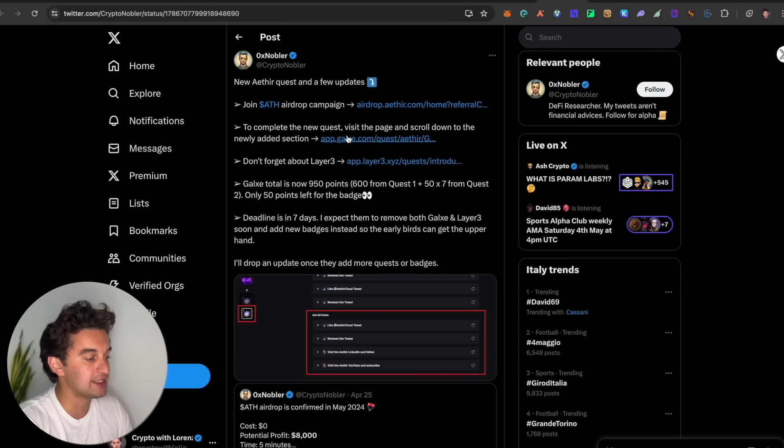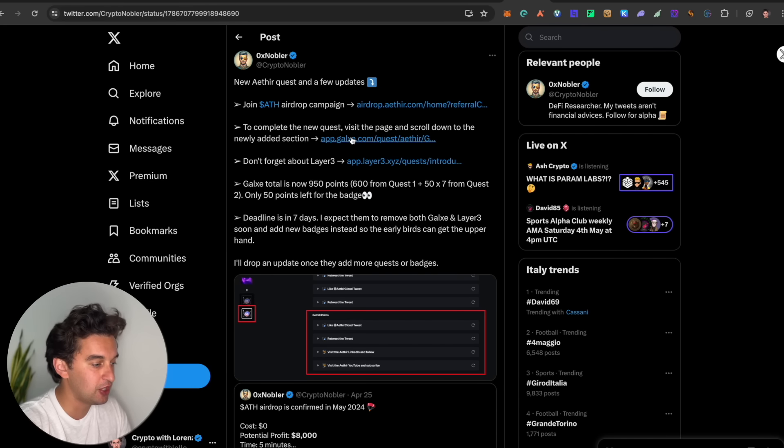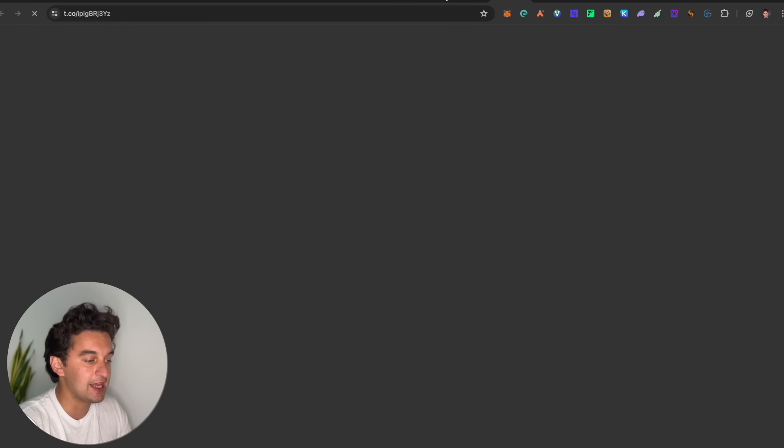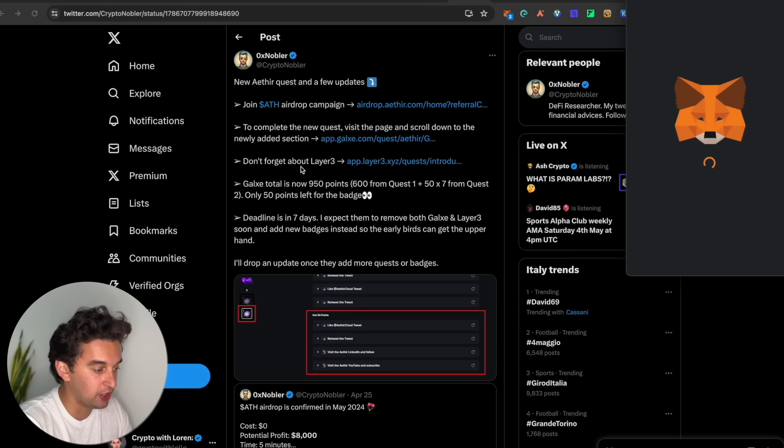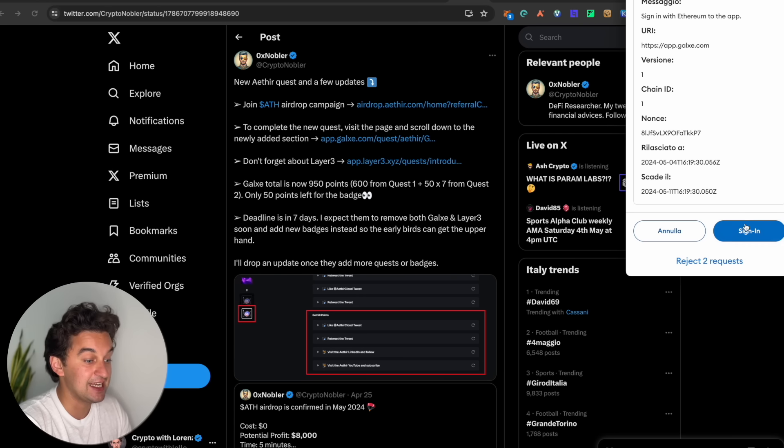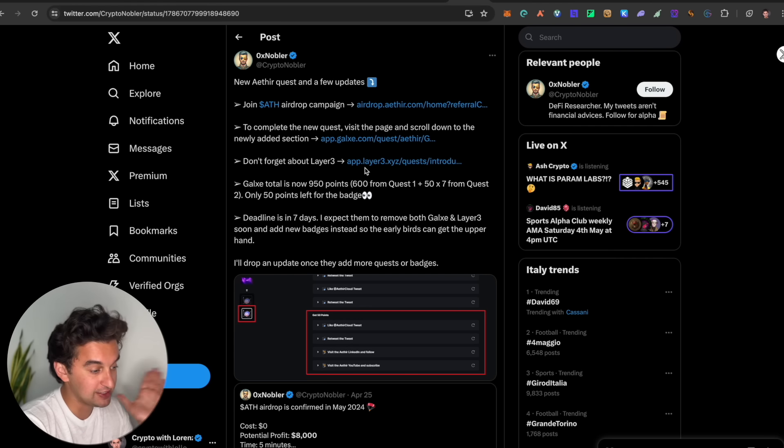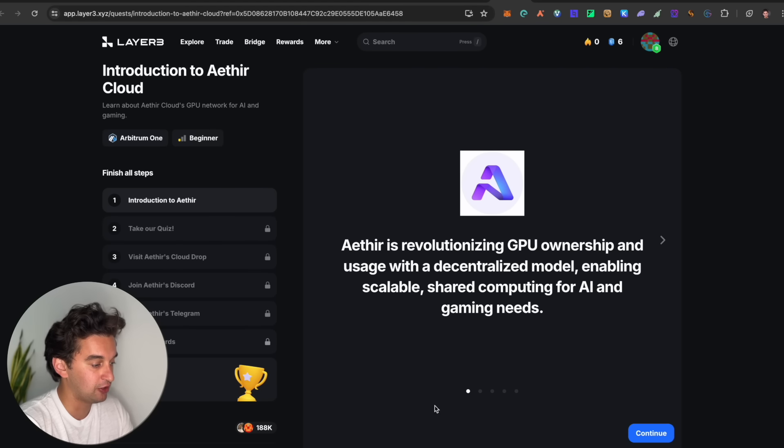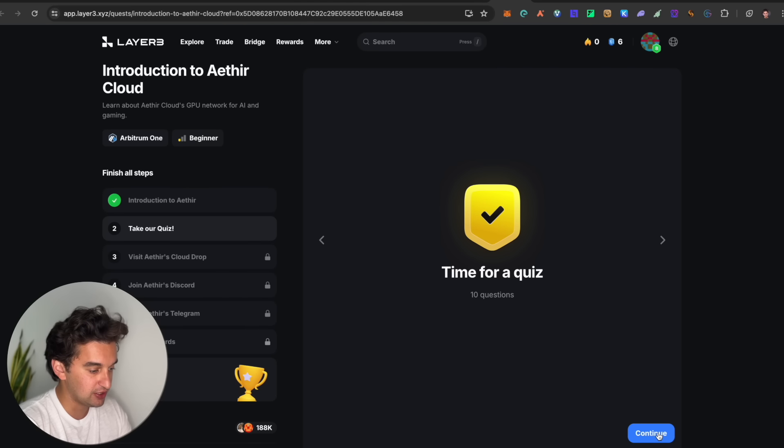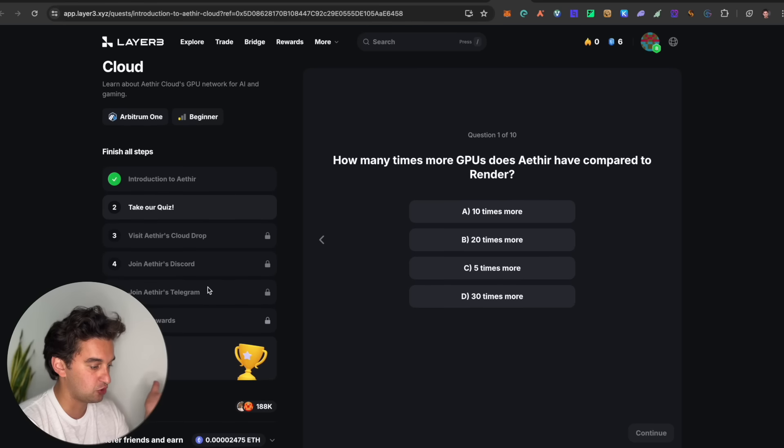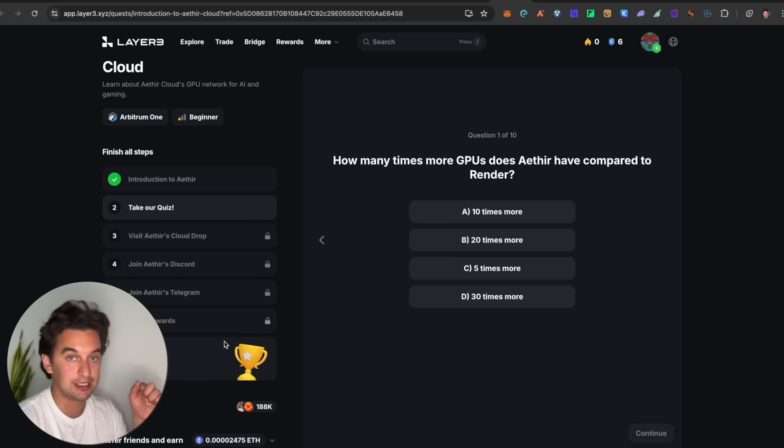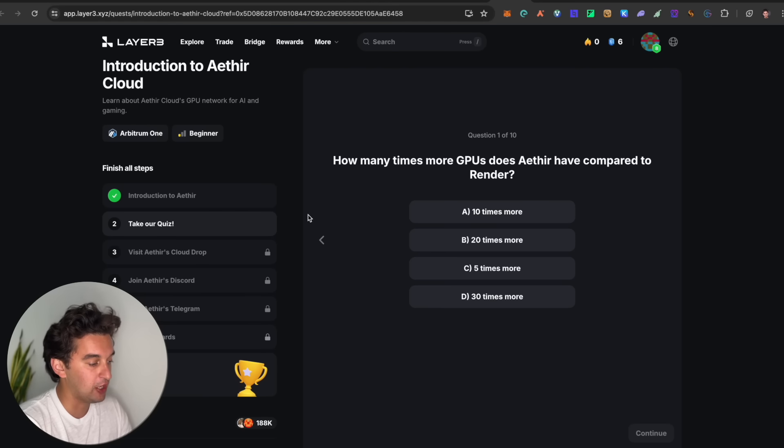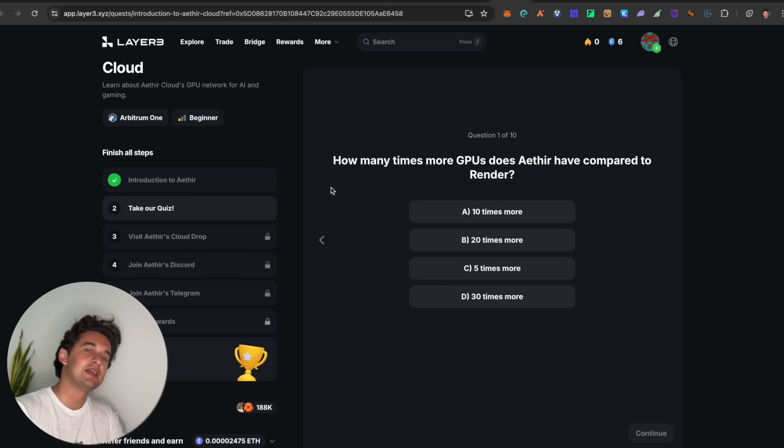Next up, we got the new Aether quest over here. There's a few new quests to join the airdrop campaign. As we see over here, we got some Galaxy quest as well to go and complete, and as well we got the Layer 3 quest to go and earn this airdrop over here which seems very very soon. The deadline is in seven days, so make sure to go and participate. Make sure to go and earn. It is a total of 950 points which we can go and see over here. This is the introduction to the Layer 3. You simply need to click on continue, take the quiz, go on, do some quiz and answer some questions. Very very easy. Time for a quiz answer, visit the Clouddrop, join the Discord, join the Telegram, claim the rewards absolutely for free. The link is down below for you to go and join this Layer 3 quest on Arbitrum.